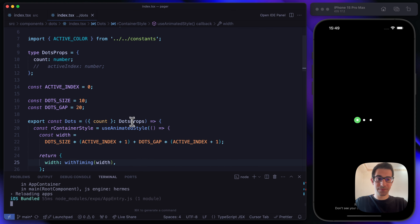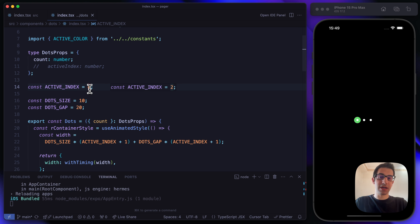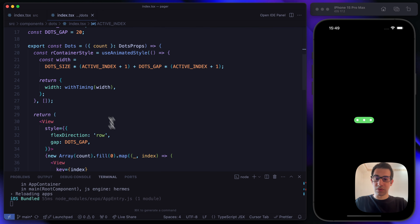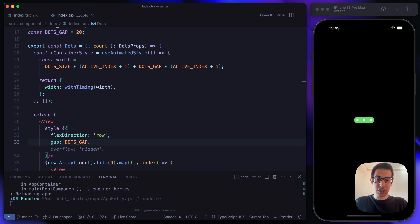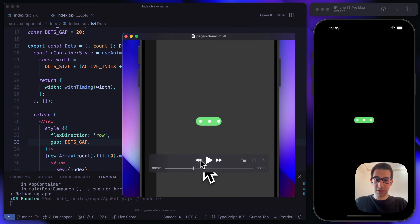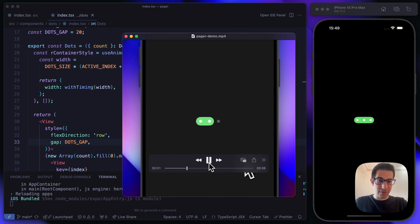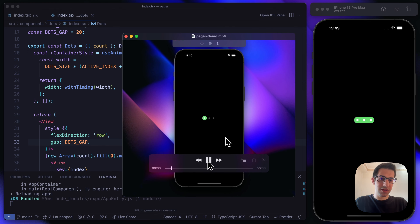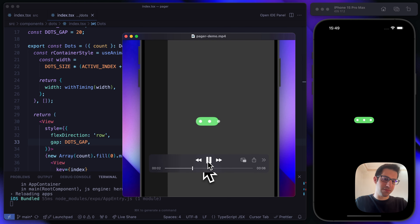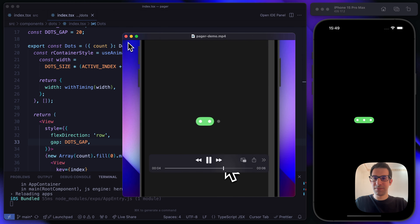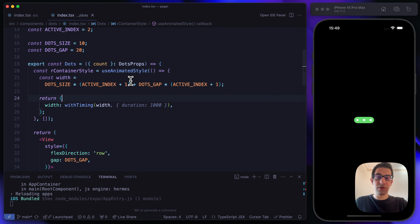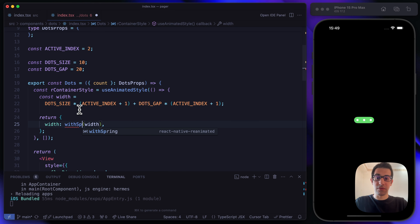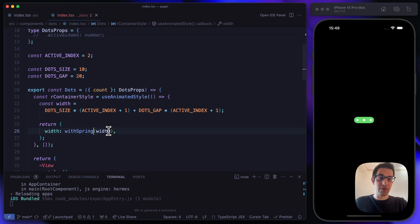Let's reload. If activeIndex changes to 1, we get a great animated effect. Looking at the original demo closely, there's some sort of spring effect — barely noticeable but it's there. To support this behavior, we replace withTiming with withSpring from Reanimated.